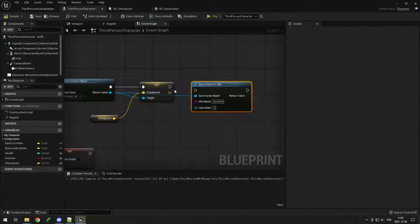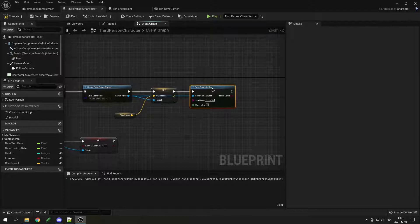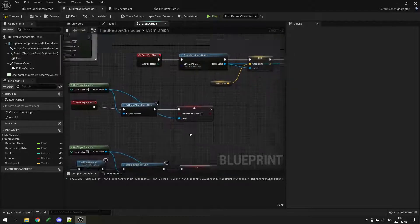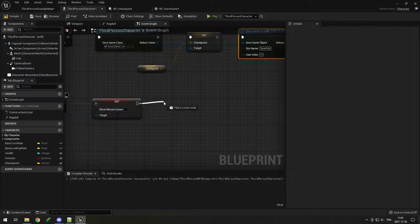User index we can just leave at zero. And just like that, we can save our data to a file. Obviously on begin play, we also need to load it back.